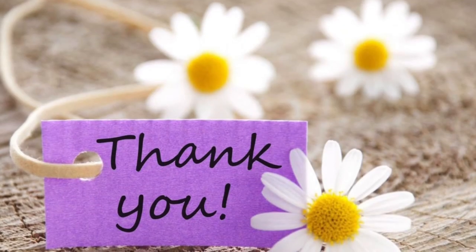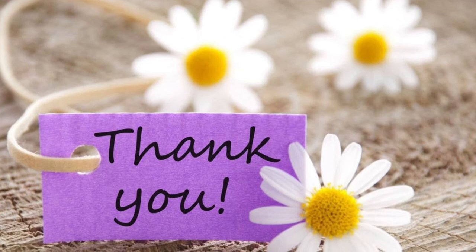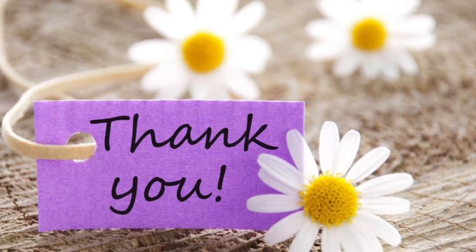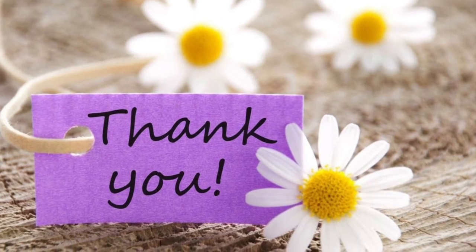This is the end of my demonstration of the design. Thank you for watching.